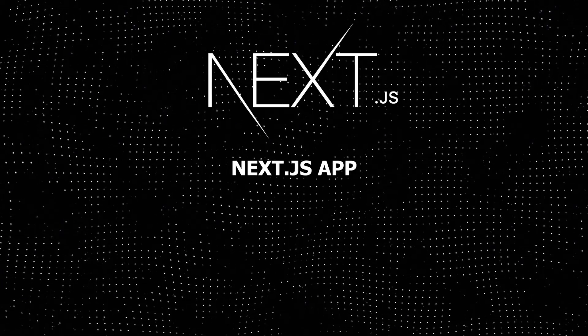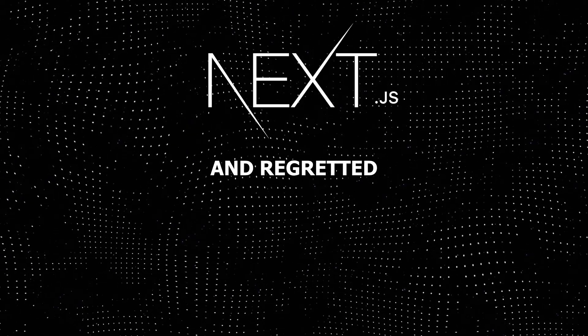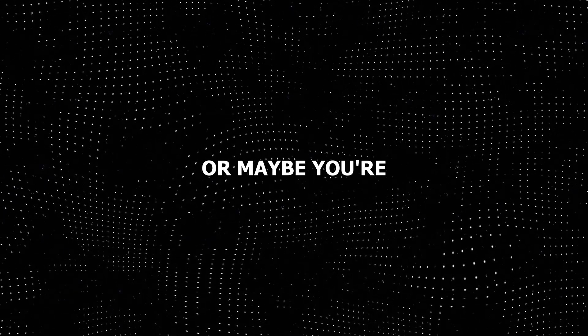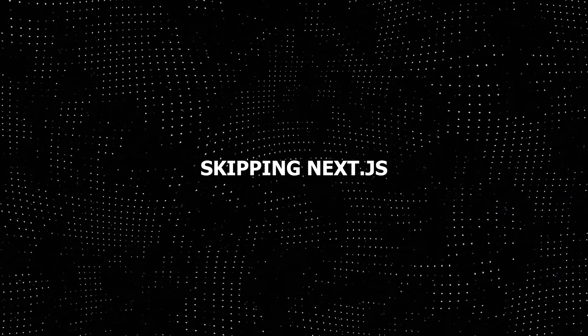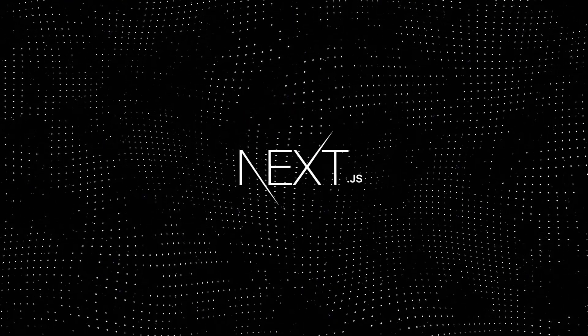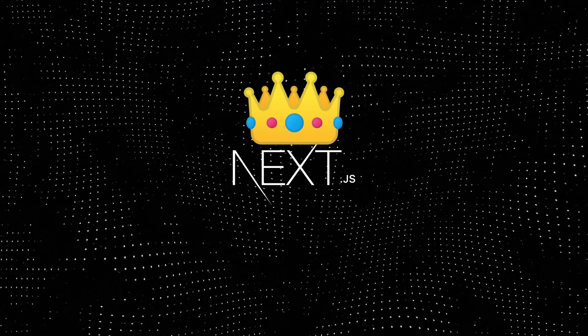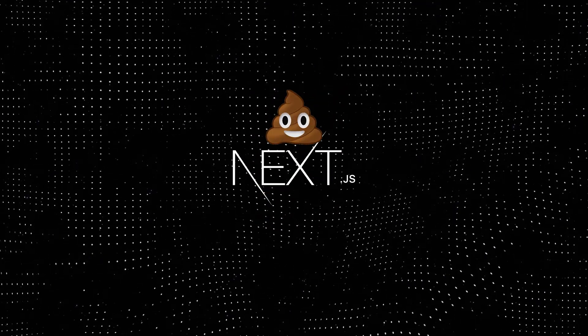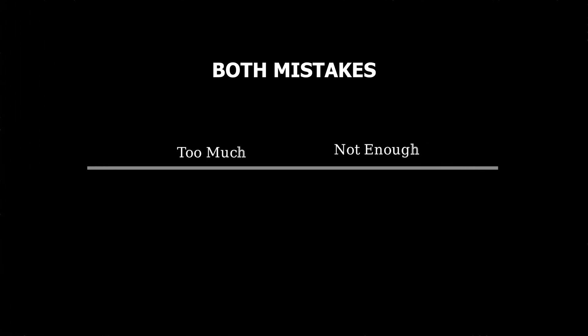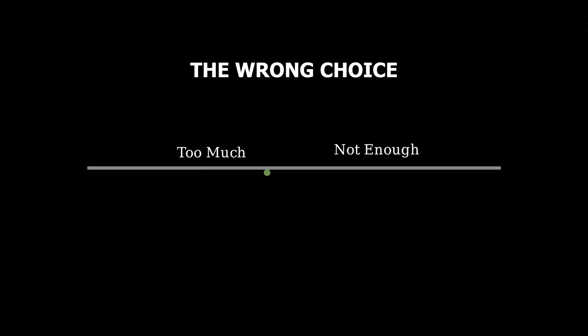Have you ever deployed a Next.js app and regretted the decision? Or maybe you're skipping Next.js when it could save your project? I'll show you exactly when Next.js is your best friend and when it becomes your worst enemy. I've made both mistakes and I'll help you avoid them.